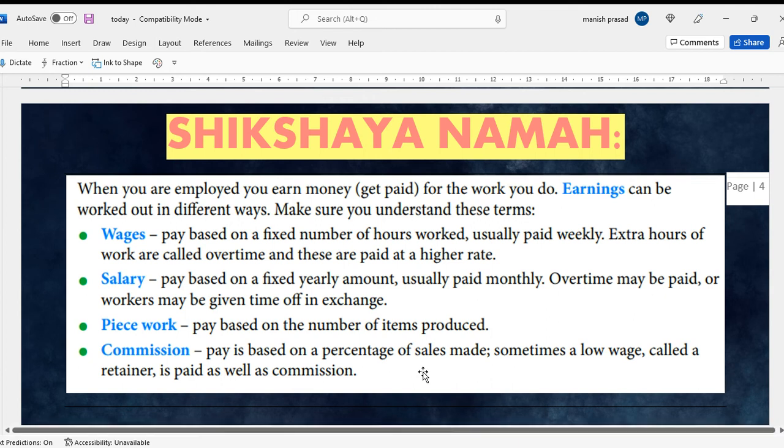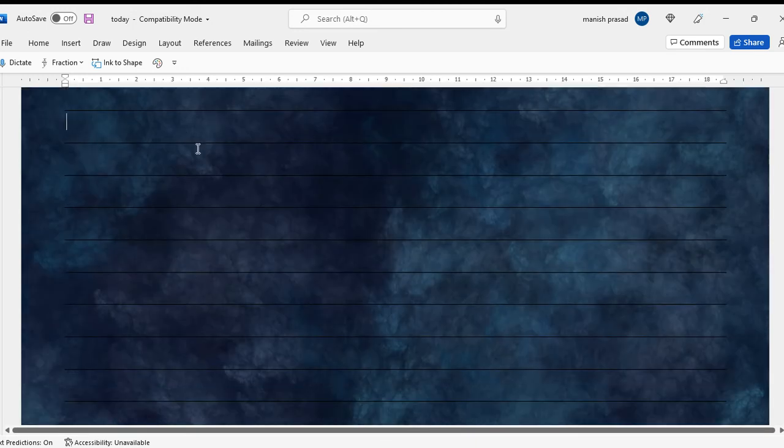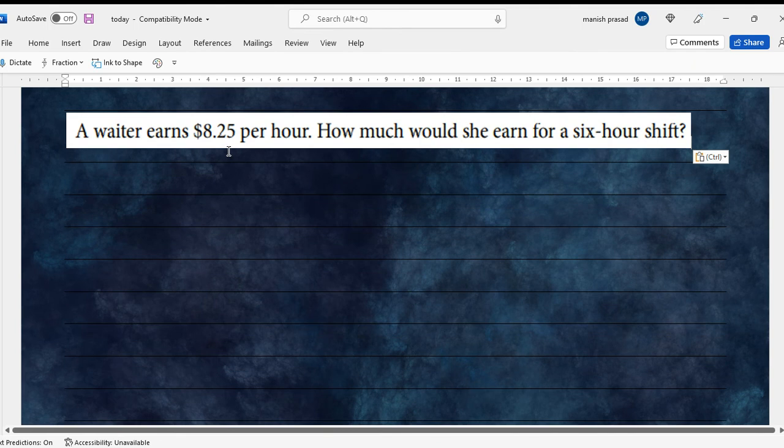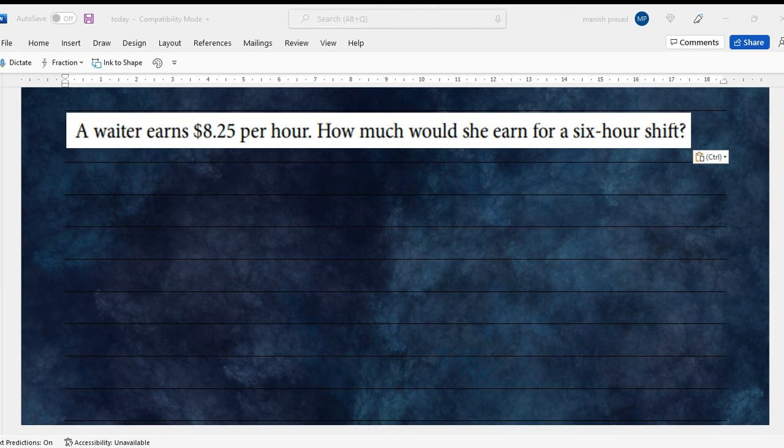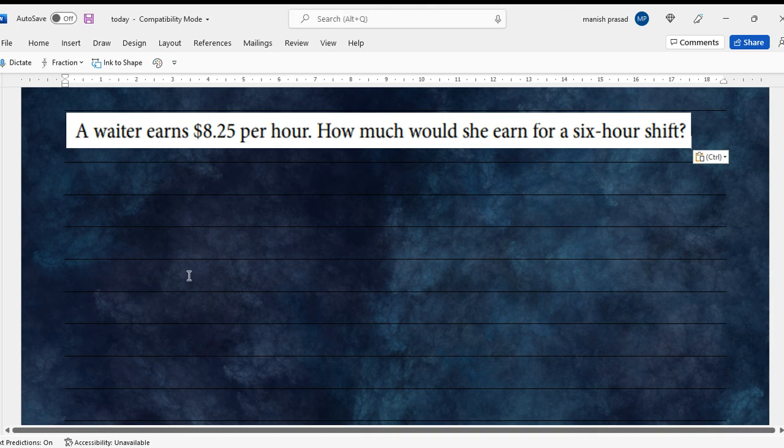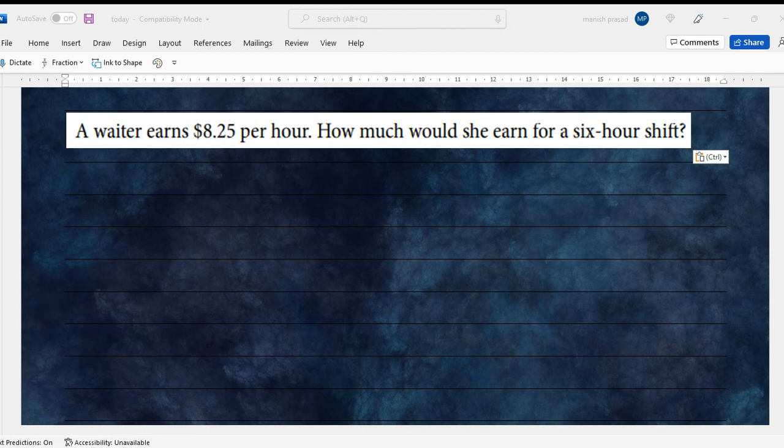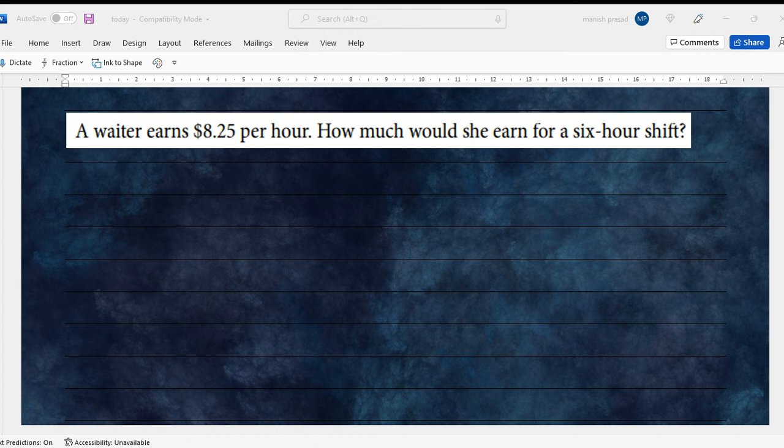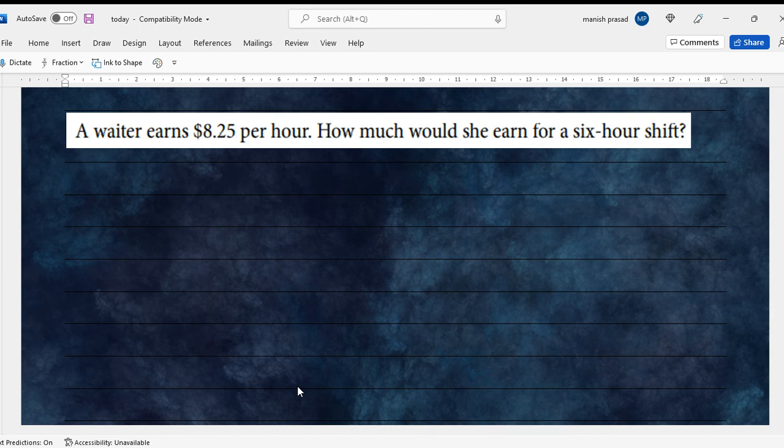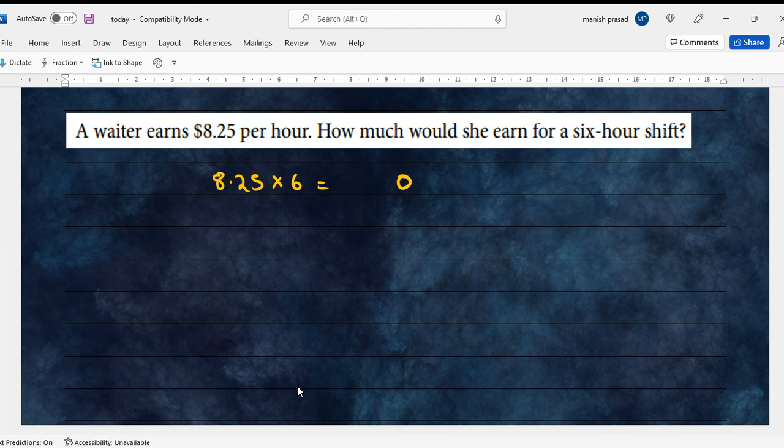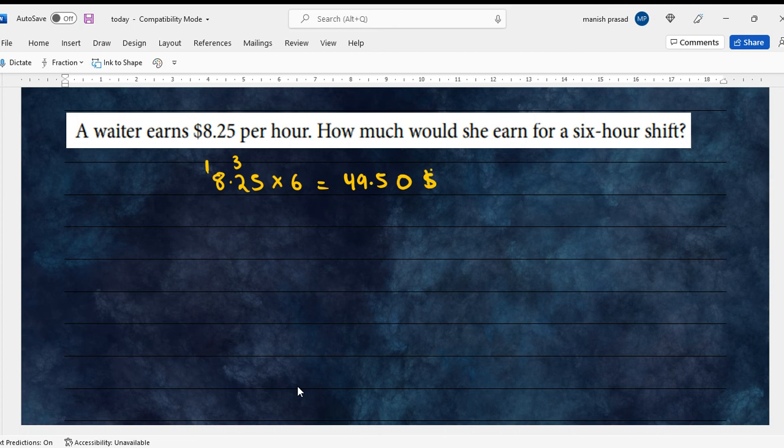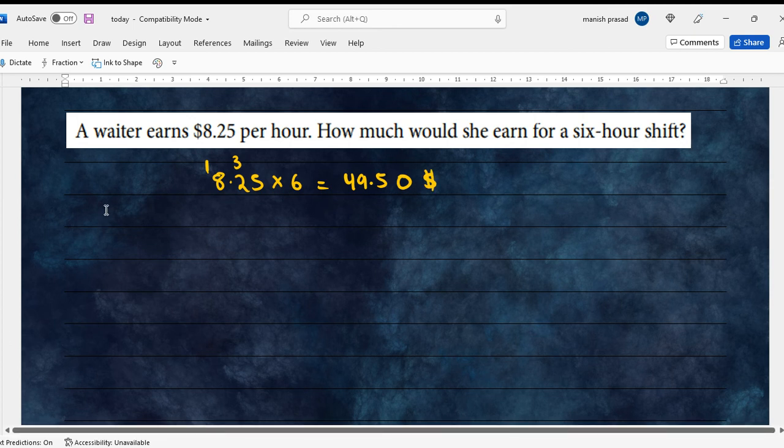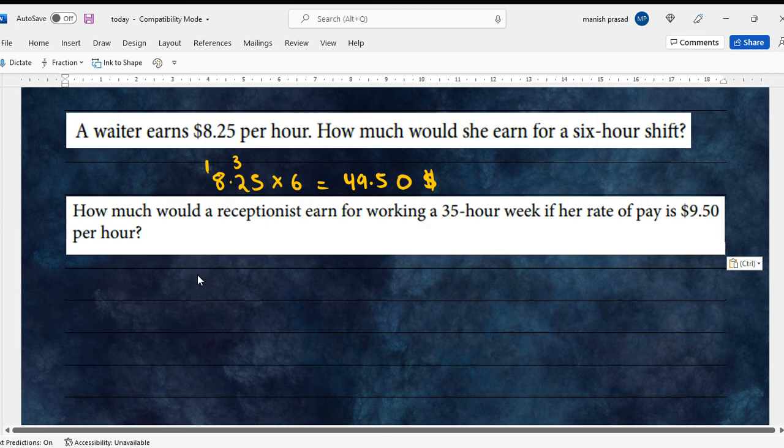The first question: a waiter earns $8.25 per hour. How much would she earn for a six-hour shift? For this, I think you'll have to calculate on a daily basis. Let's check: 8.25 into 6. So on a daily basis, if the person is working on a six-hour shift, gets $49.50.